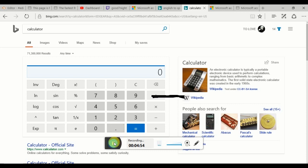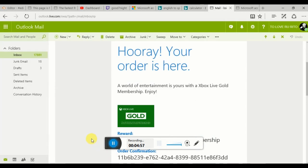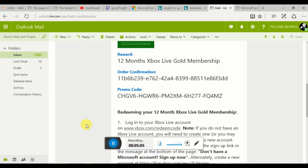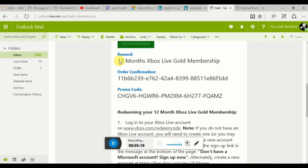Here it is. Hooray, your order is here. When I use this laptop and record, it's kind of difficult for me to move, so I have to keep pausing it. Here I went on to my email and 12 months Xbox Live is right here, and the code is right here. I already copied it, so now I'm going to paste it.